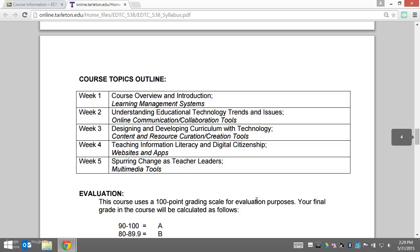Next we have the course topics outline. Dr. Collier has created a video that goes into this in a lot more depth in terms of a checklist for everything. This is just the broad topics.